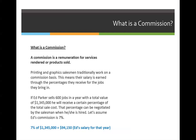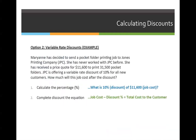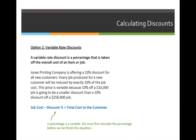Let's go through an example. If Ed Parker sells 600 jobs in a year with a total value of $1,345,000, he will receive a certain percentage of the total sales cost.